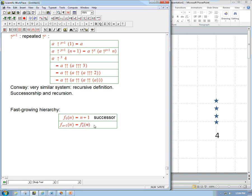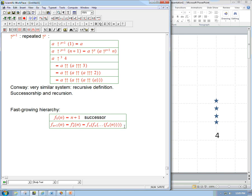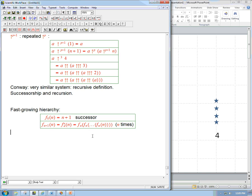So the superscript means: repeat the F_α function — that previous function in the chain — n times. I put a sequence of n F_αs. I put the number n into F_α, and then do it again and again, n times total. That's not the entire definition, but it gets us quite a long way. Let's see what it gives us.